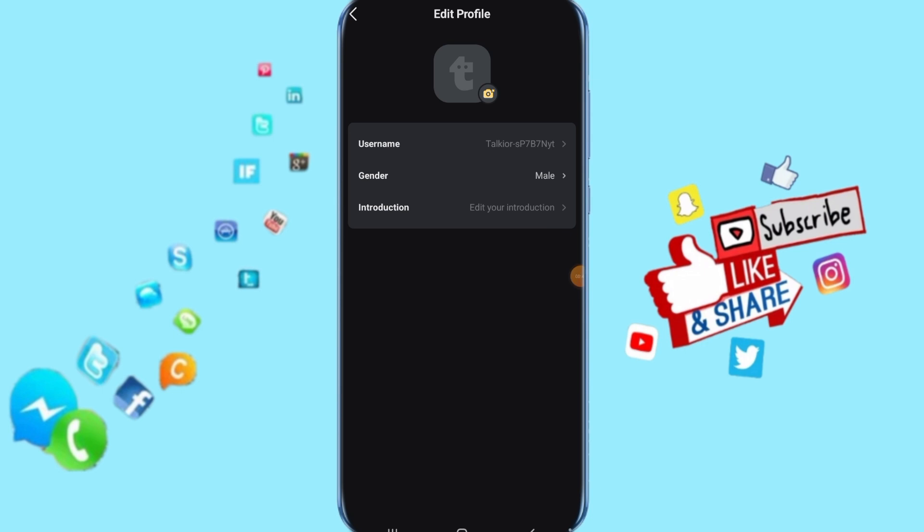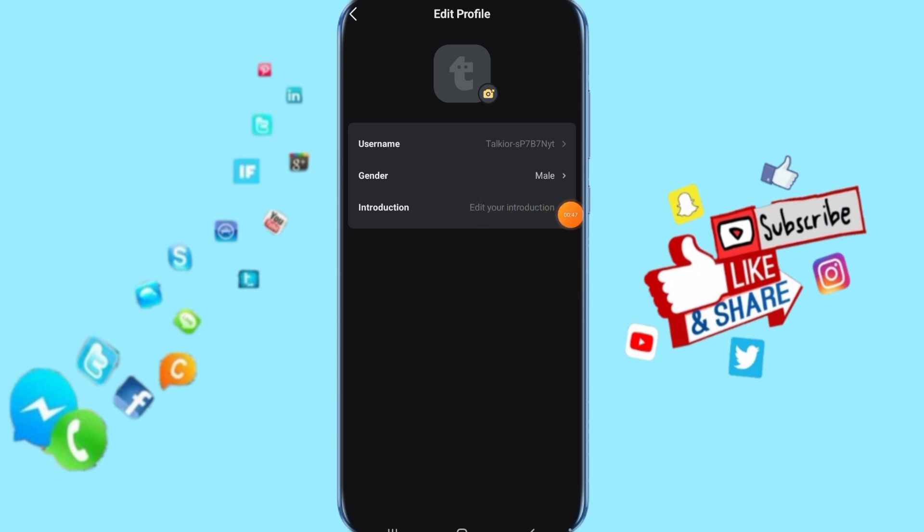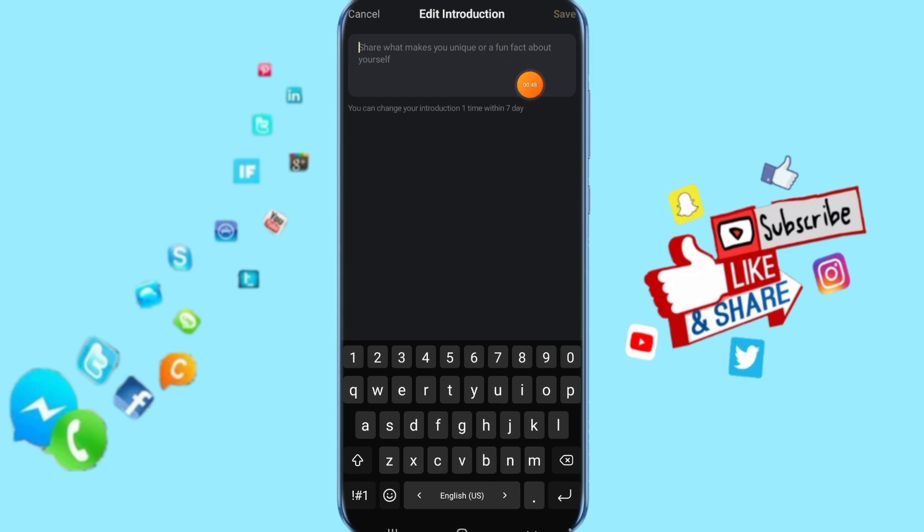Now just click here on introduction. Then here you add your information in this list. When you go down, go to save and click on it. Then it's going to save for you.